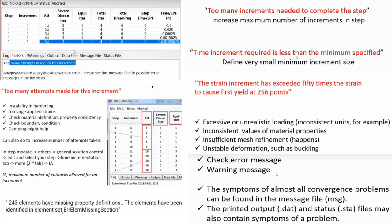One common error is 'too many increments needed to complete the step.' To fix this, go to the step settings and increase the number of increments. Another error is 'time increment required is less than the minimum specified' — reduce the increment or reset to default. A third important error is 'strain increment has exceeded 50 times the strain to cause yield' at various integration points. This is caused by excessive loading, inconsistent material properties, insufficient mesh, or unstable deformation such as buckling.